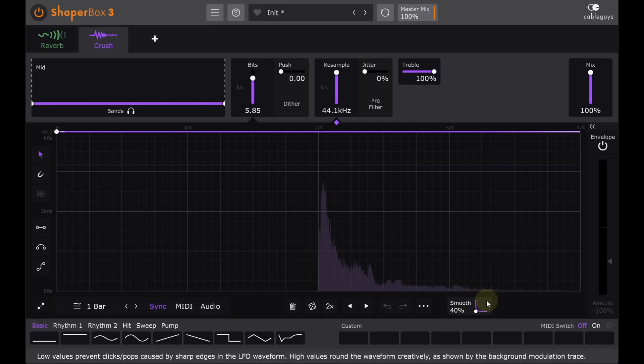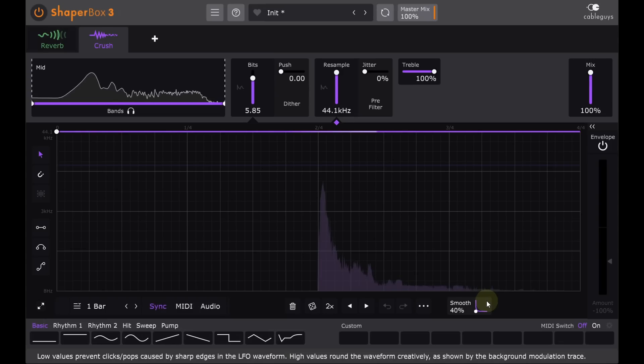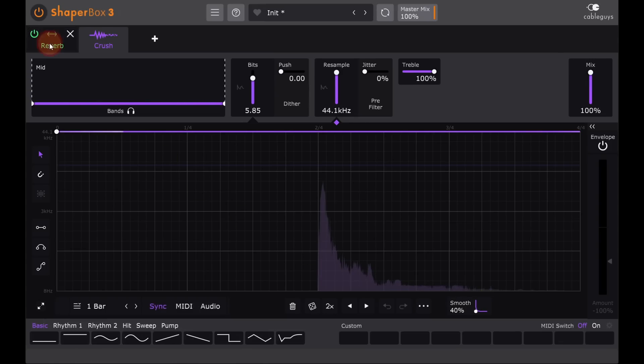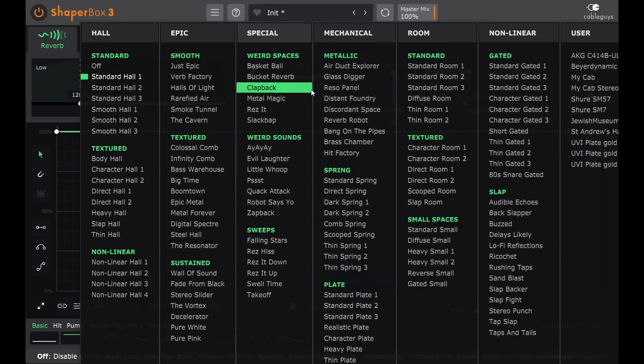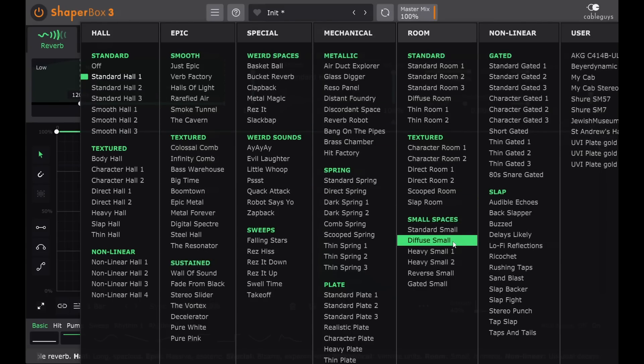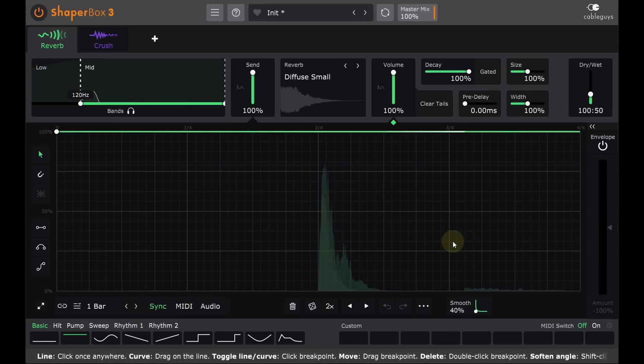I would like a much subtler and more subliminal version of that, which I can achieve by switching to a much shorter reverb impulse. And that crunchiness now happens very briefly after each drum hit.